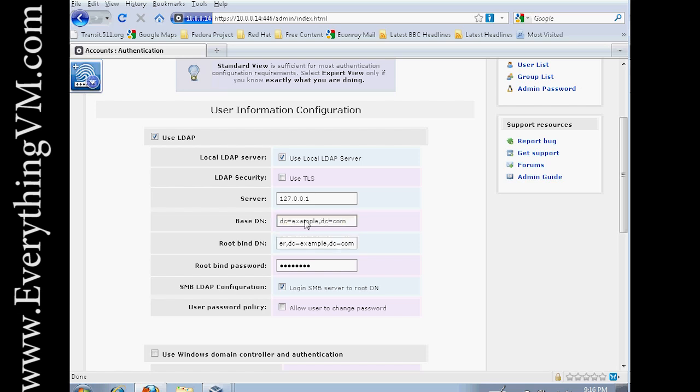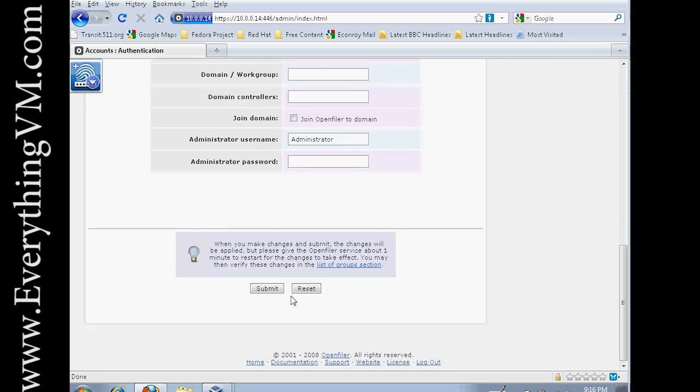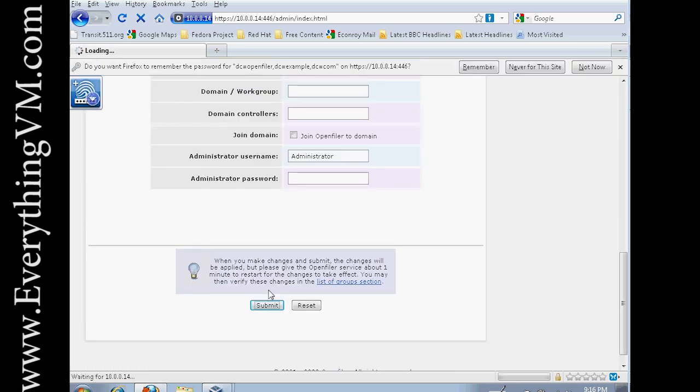So at this point, this is all set up. So let's scroll down and say Submit. And it will now apply our changes.